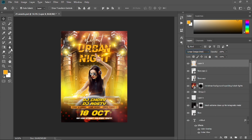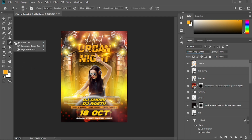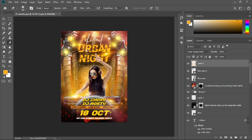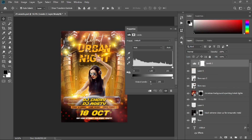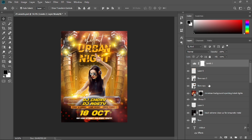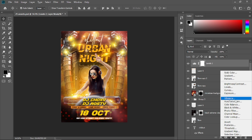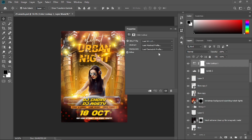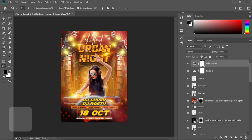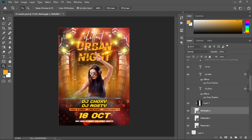Erase some of the glow by getting the eraser tool and erasing this glow and this glow. Create a Levels adjustment layer and press Auto. Then click the Color Lookup adjustment layer and select Teal Strip. That's how I create this flyer using Adobe Photoshop — hope you learned something new, see you.